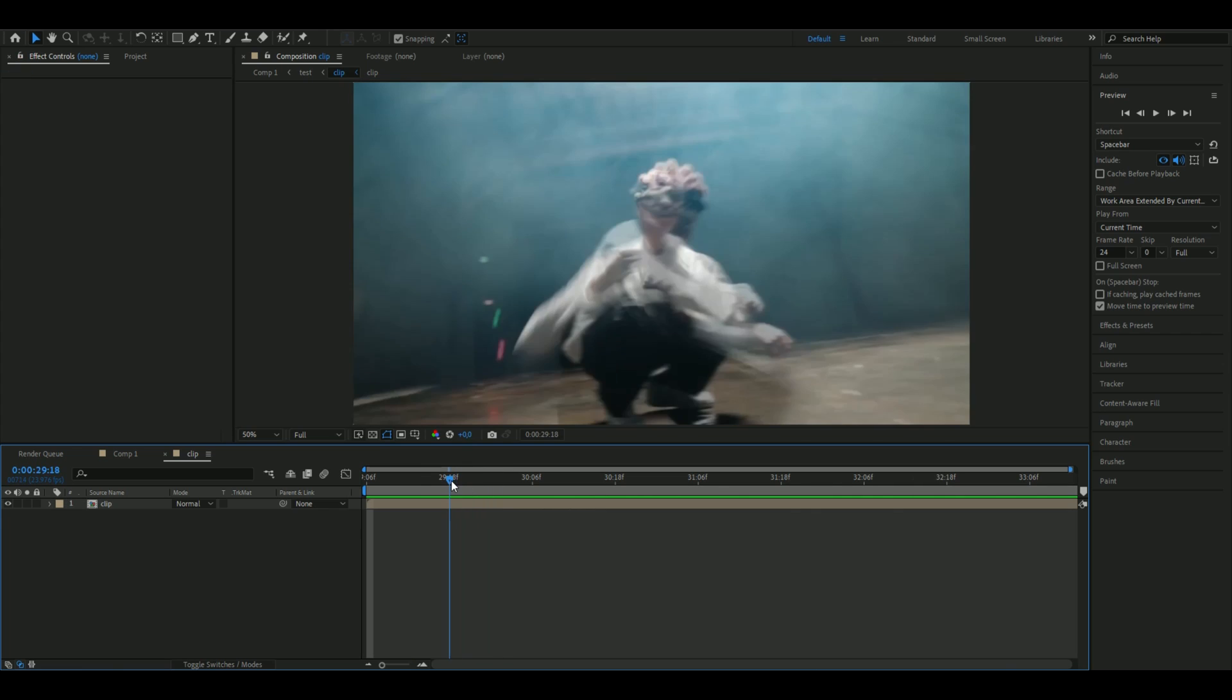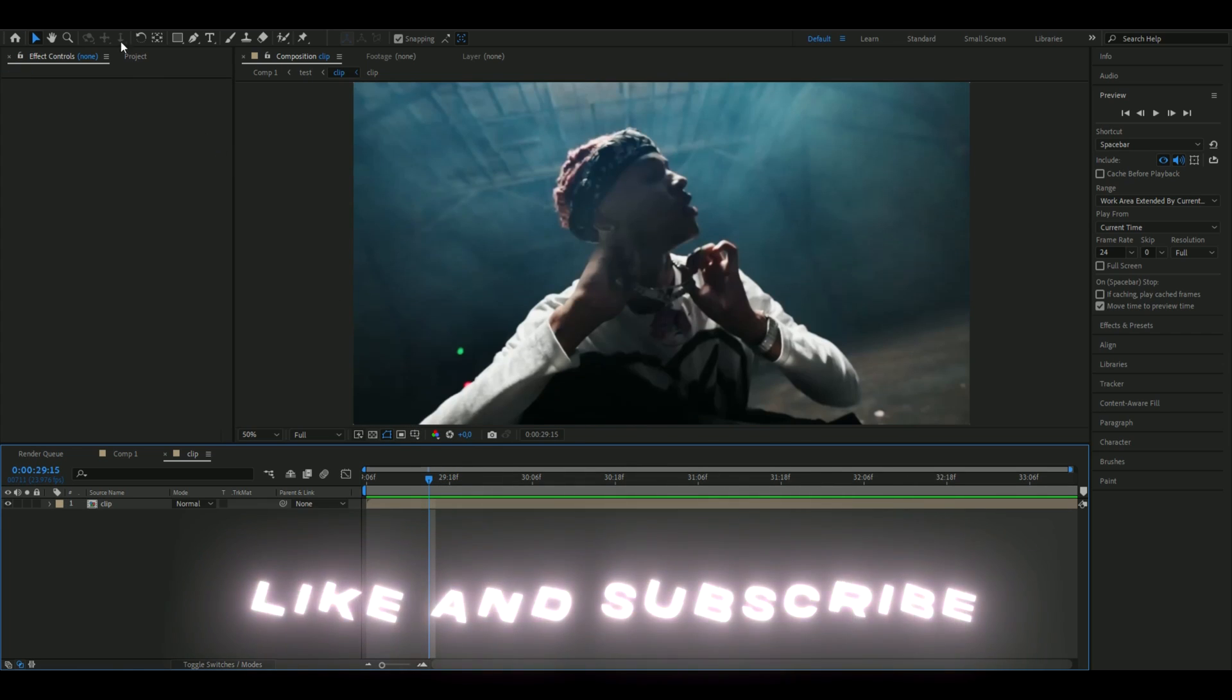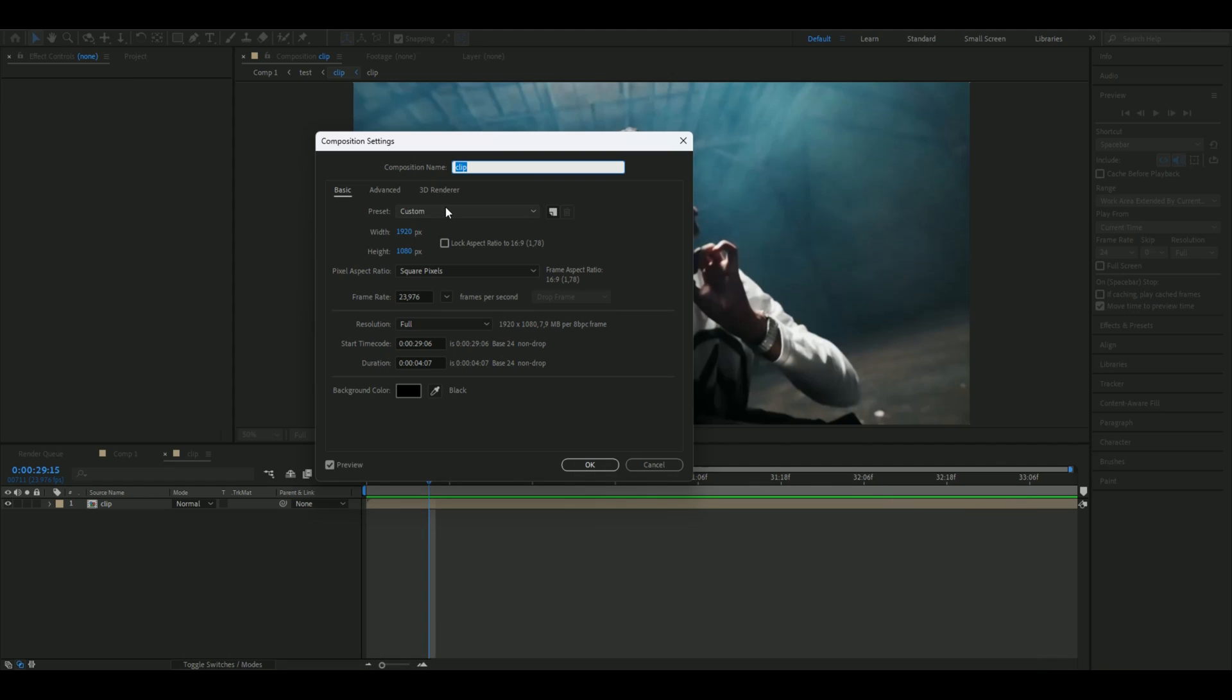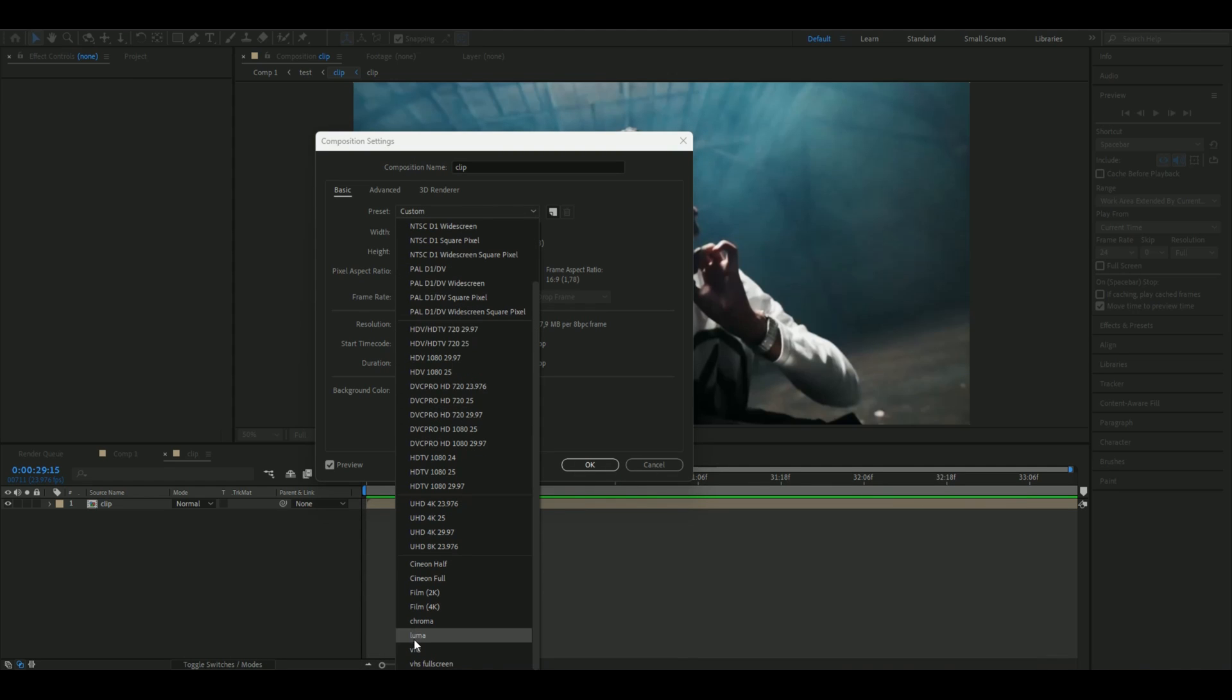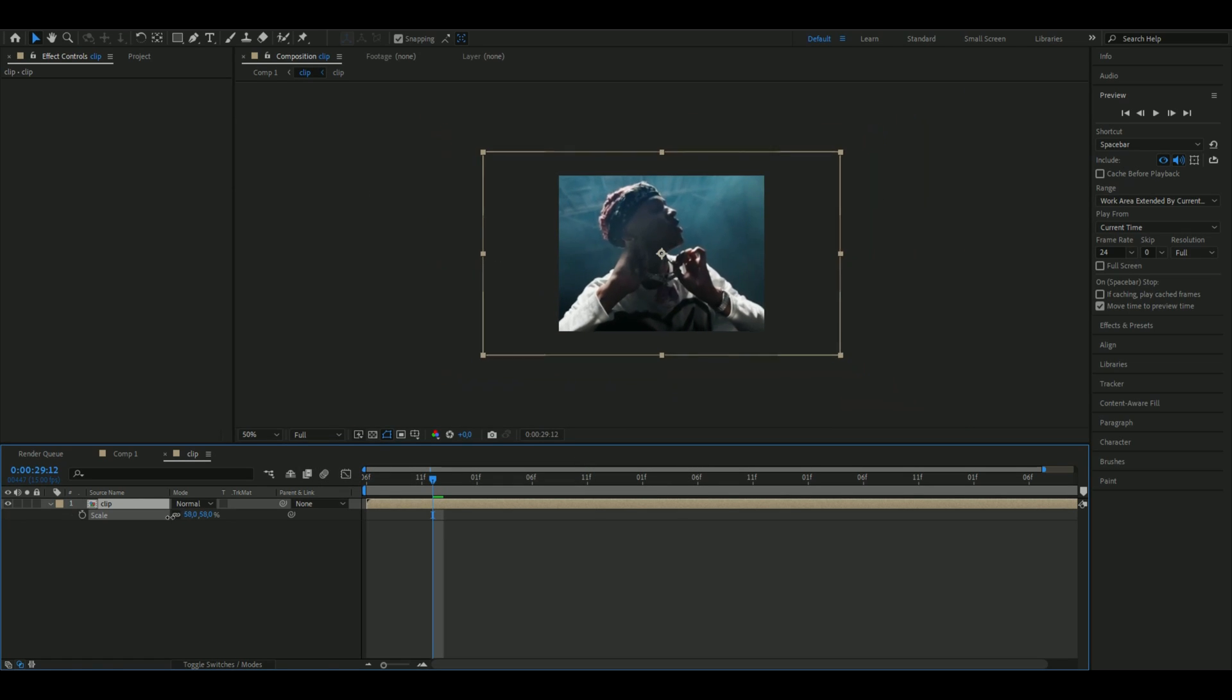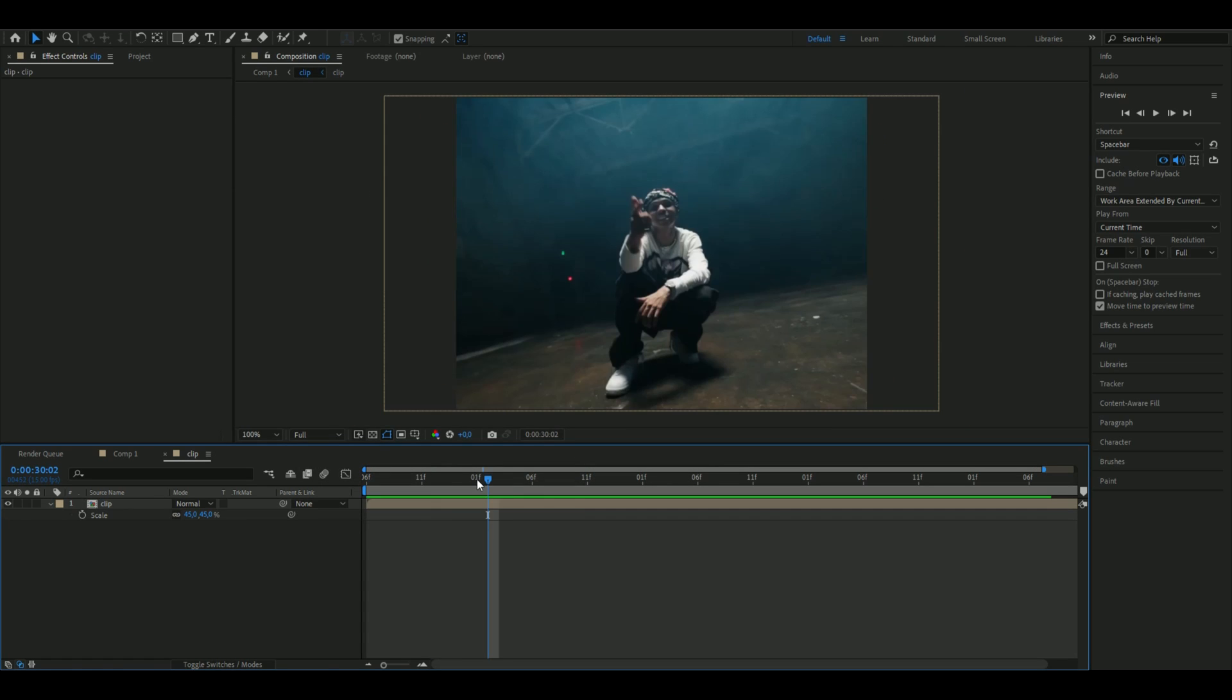You're going to start off by opening up the composition settings and here we're going to use a VHS resolution which I already have presented here. The width is going to be 640 and the height is going to be 480, and I'm going to use 15 as frame rate. Press OK and then adjust the scale so it fits.